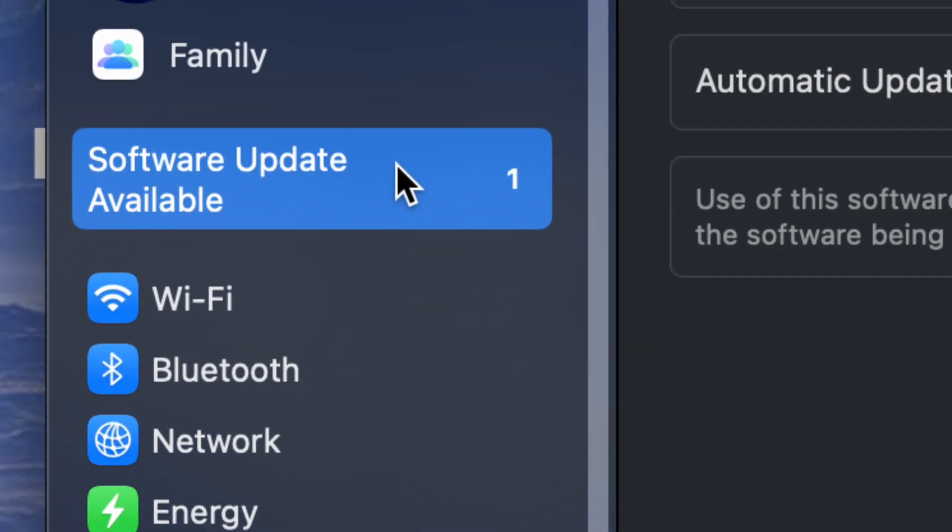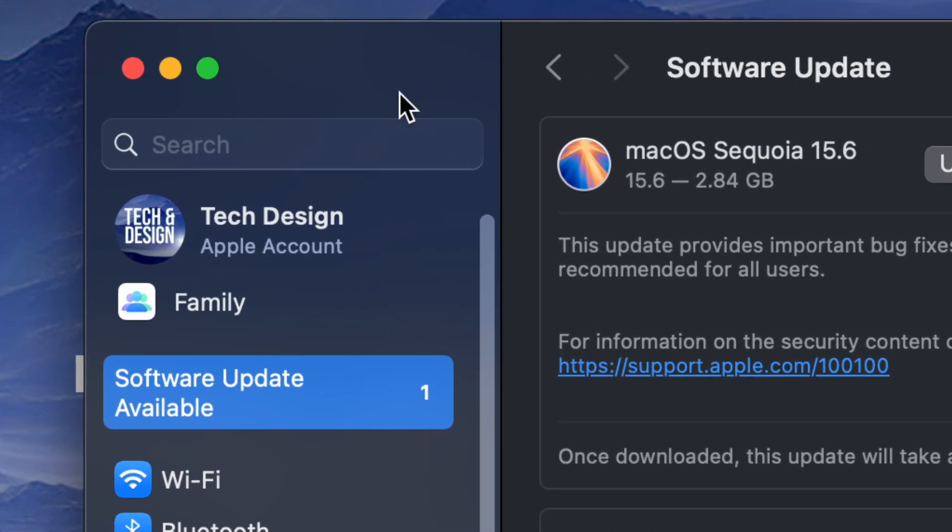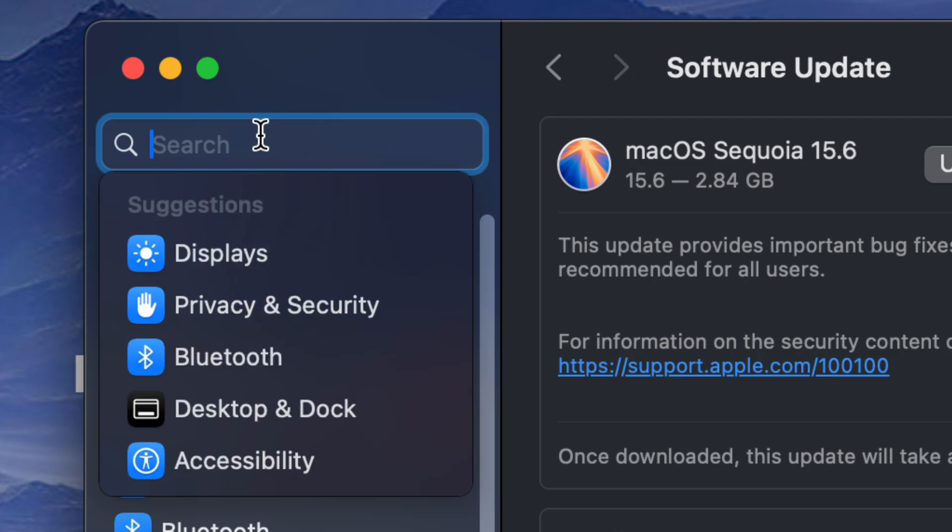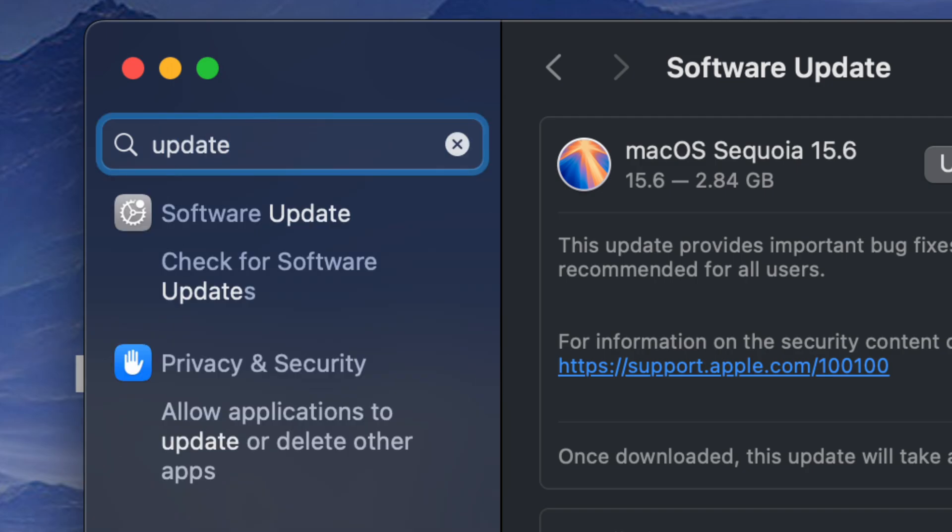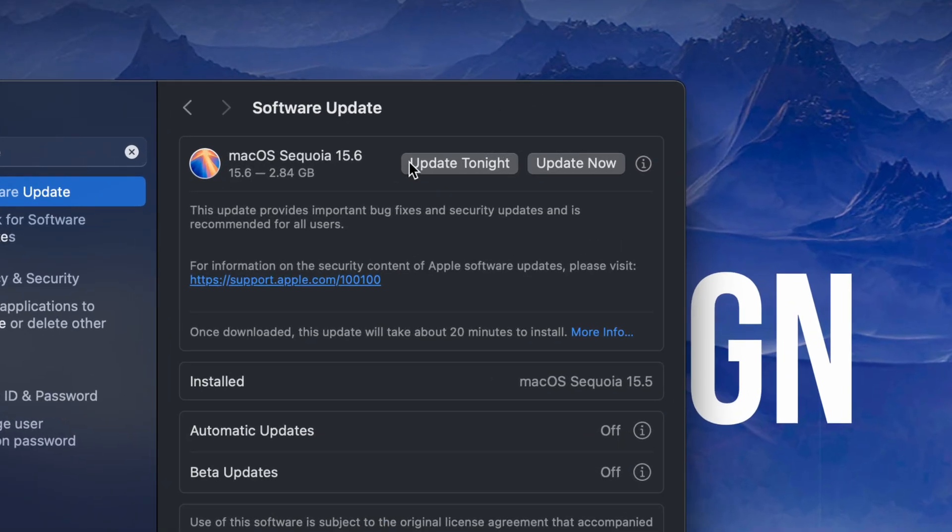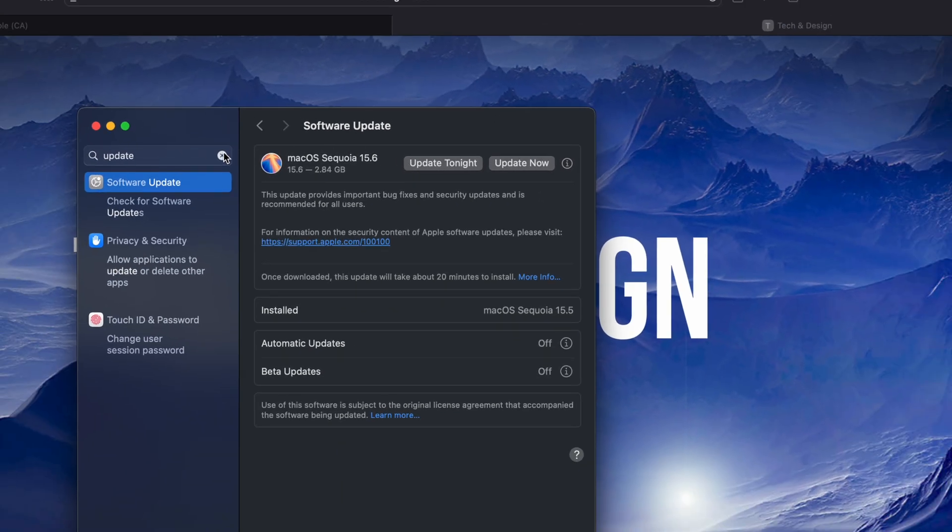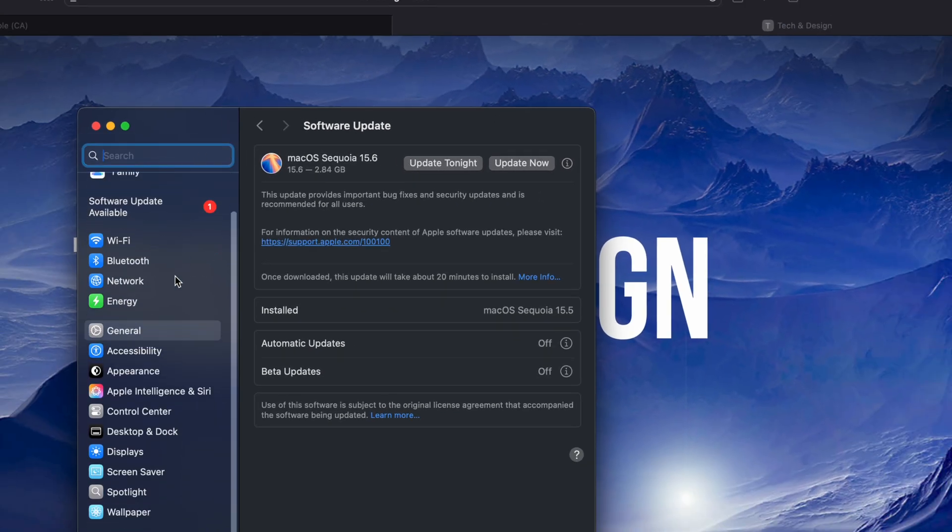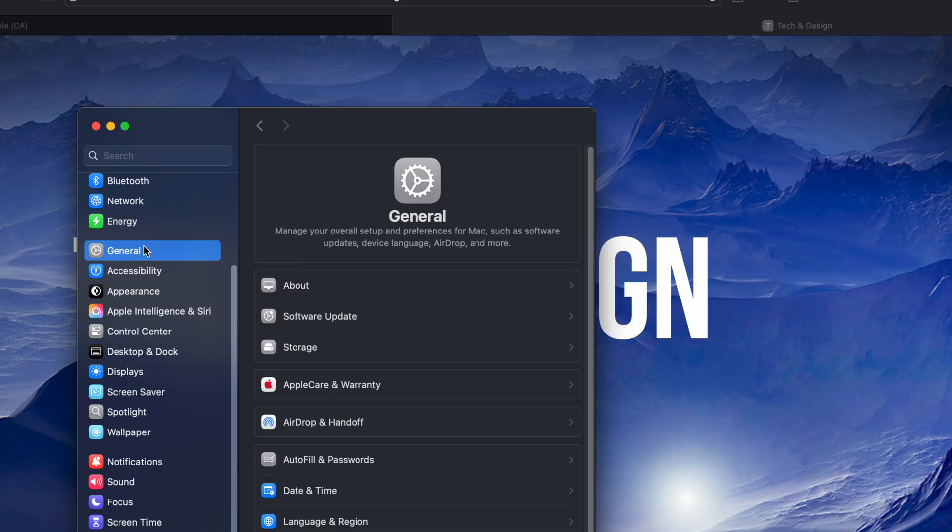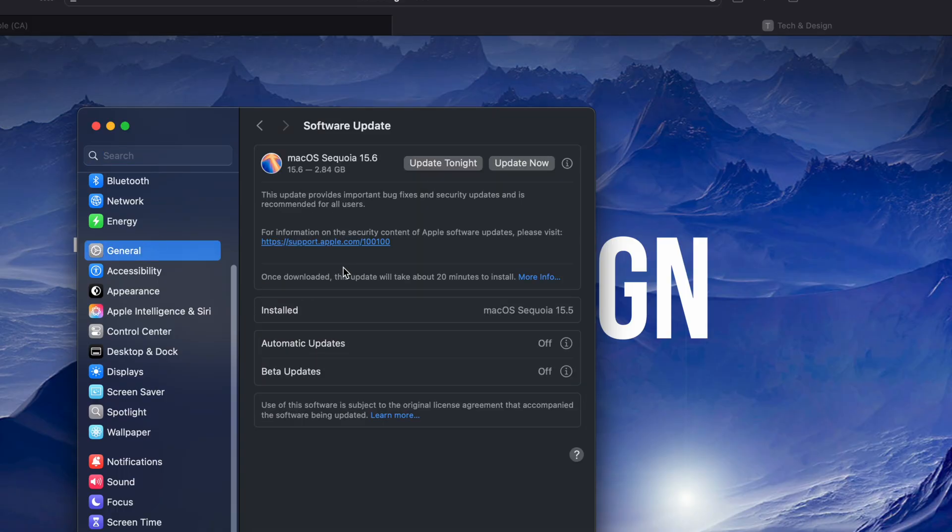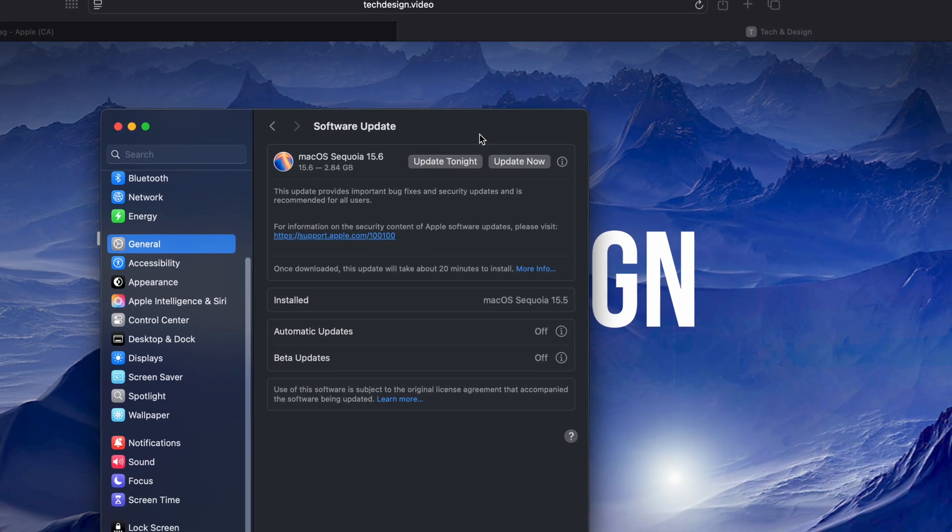Under search, just type in update, go to Software Update, and there you go. Another way to get here, let's say for some reason you can't get there, just go into General, Software Update, second option, and there you go. So those are the three ways to get to Software Update.